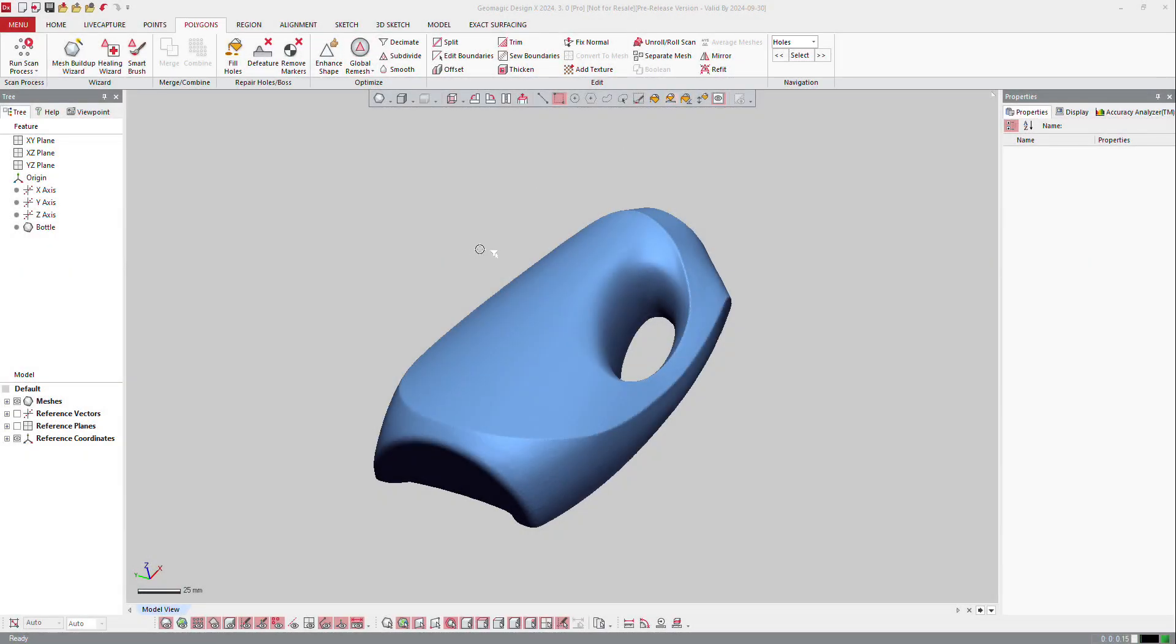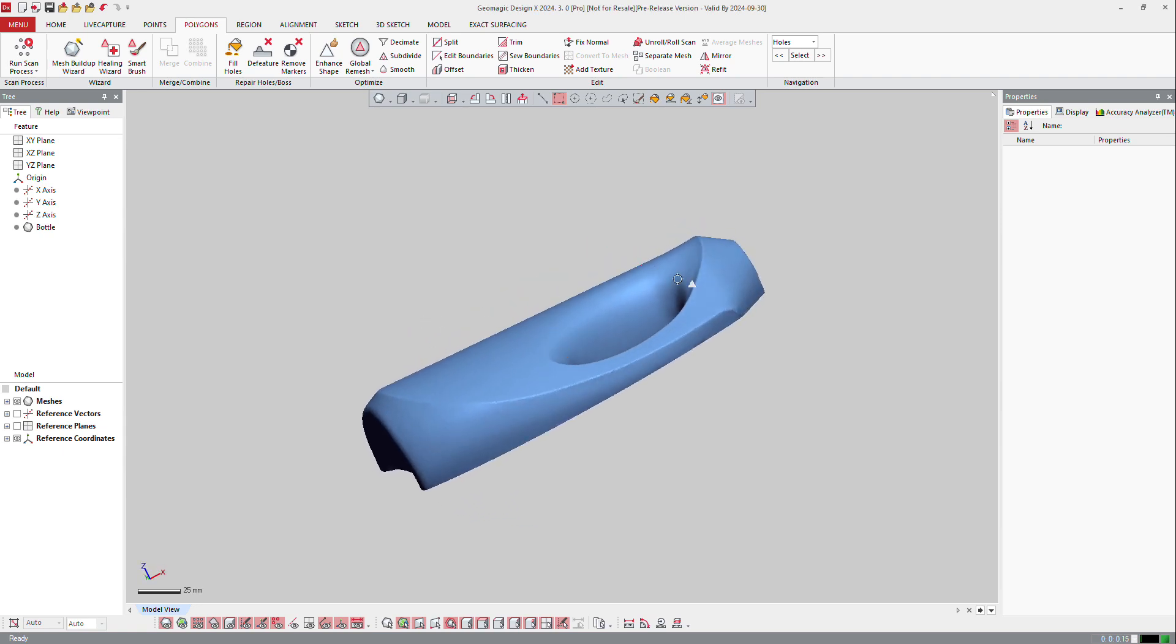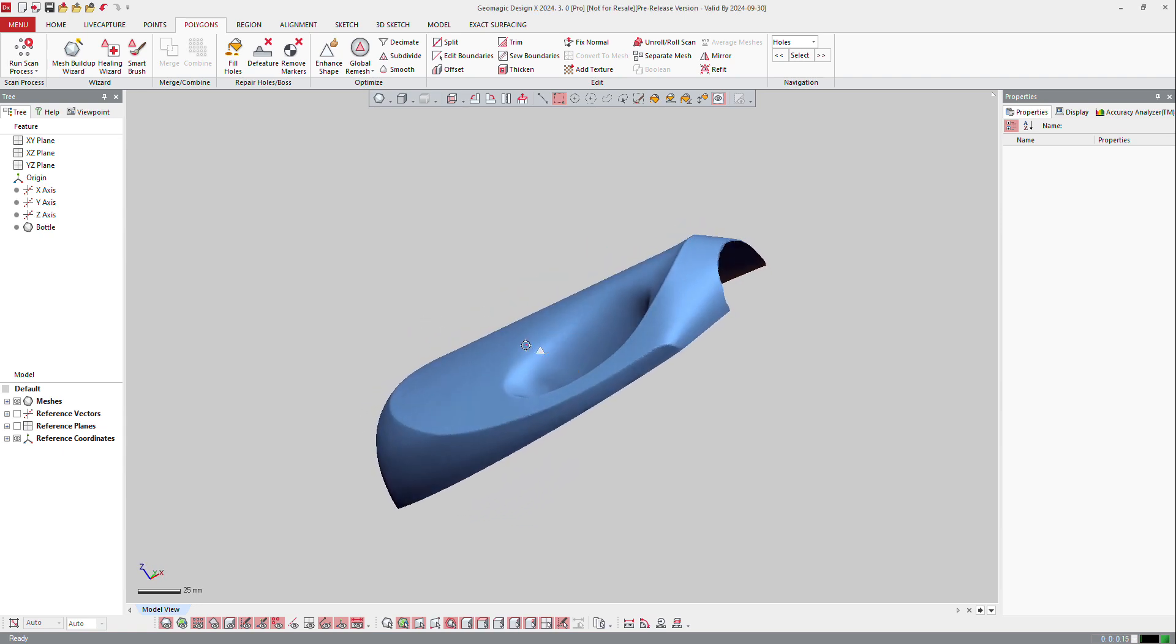When you have a part which is roughly symmetrical and you would like to make a scan of half of it and create a full model like that, or the full part,